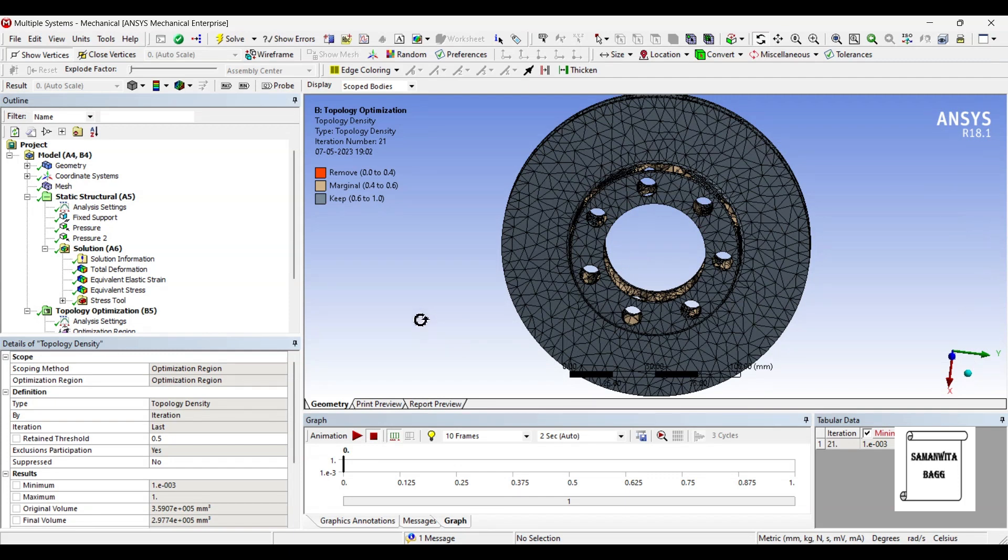So with this I end the session. I hope you have understood how to go for topology optimization of a disc brake rotor.